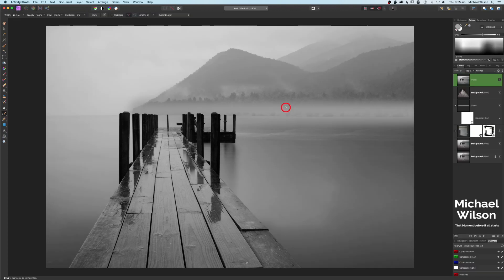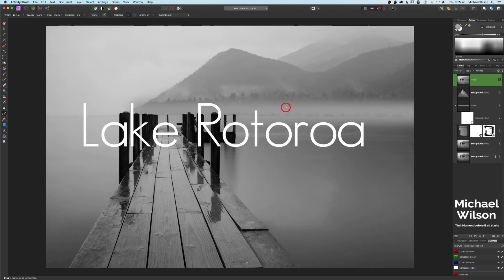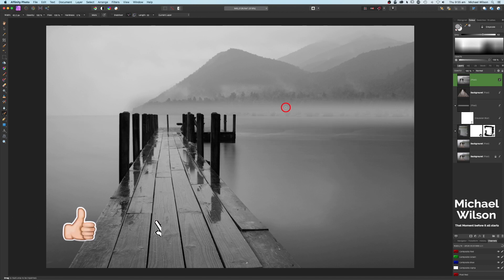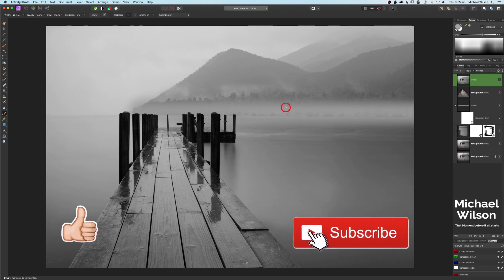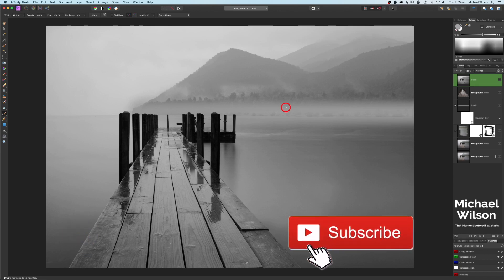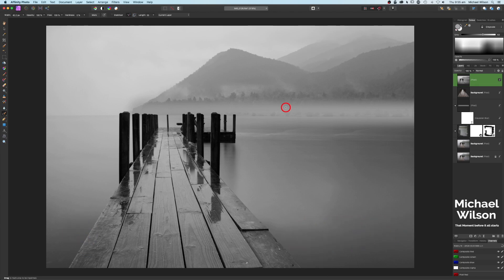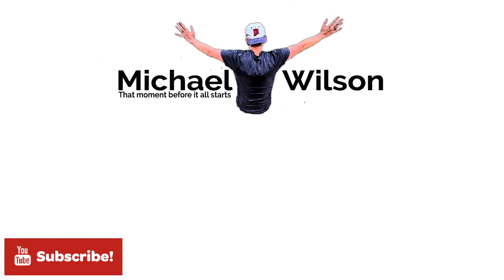There we go everybody — that's my photo in Affinity Photo, my lake in New Zealand without the boat. I hope you've enjoyed the tutorial this week. If you did, please give me a thumbs up and consider subscribing to my channel. Until next time, stay well, stay safe — I'll see you in my next video.